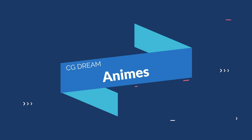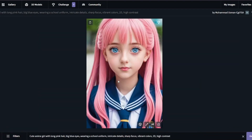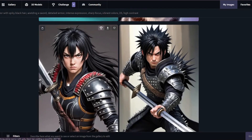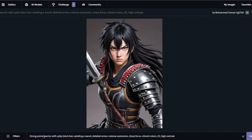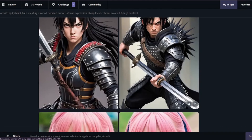Now let's test anime characters with CGDream. The first result — a cute anime girl with long pink hair, big blue eyes, wearing a school uniform — didn't turn out that great. The second one looks half decent but created a more realistic image. A strong anime warrior with spiky black hair and a sword also came out as a realistic image. If you want to create anime, I'd say pass on CGDream for that.